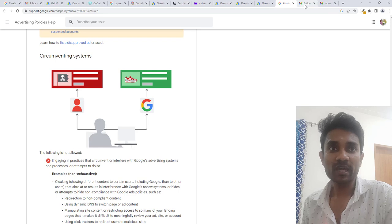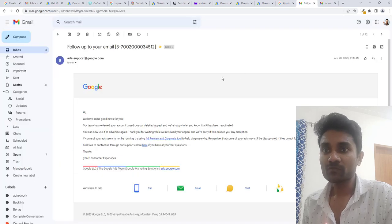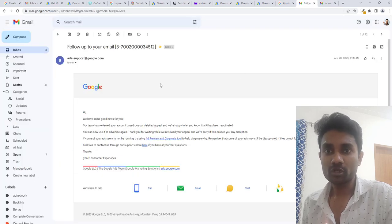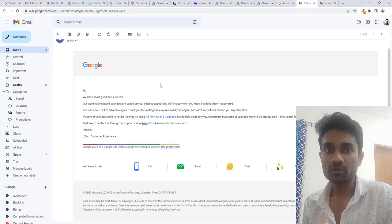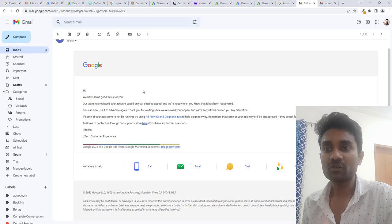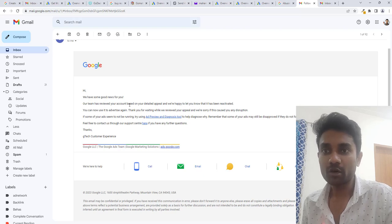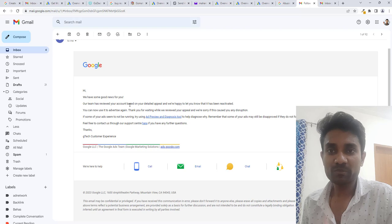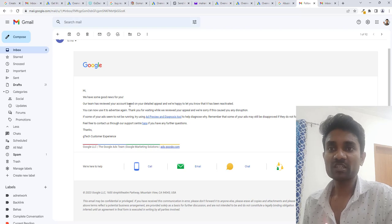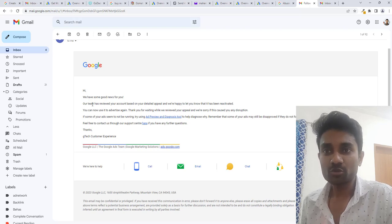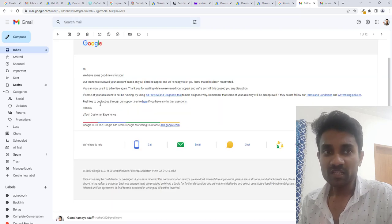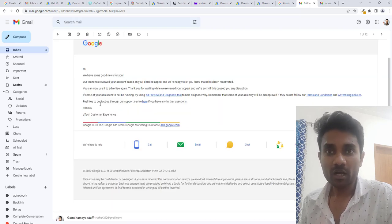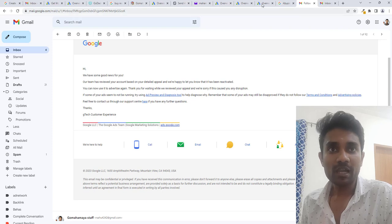Here is the proof that this ad account got disabled because of circumventing on my another ad account, and I did a lot of experiments to fix that and finally Google unsuspended my account. This is the proof.